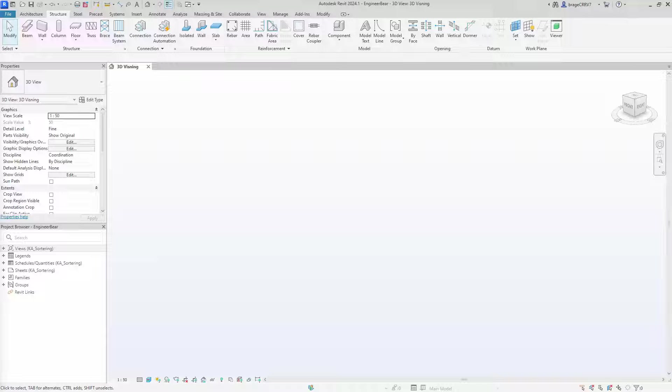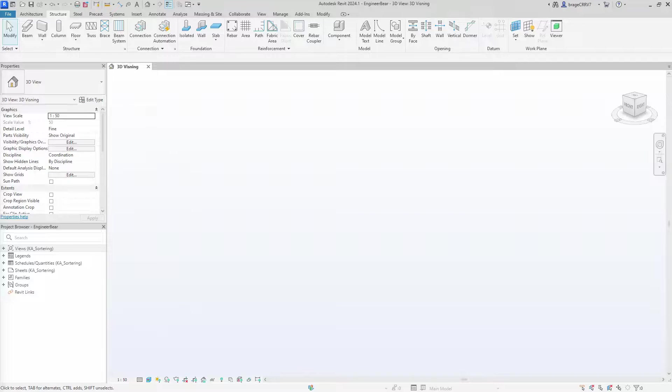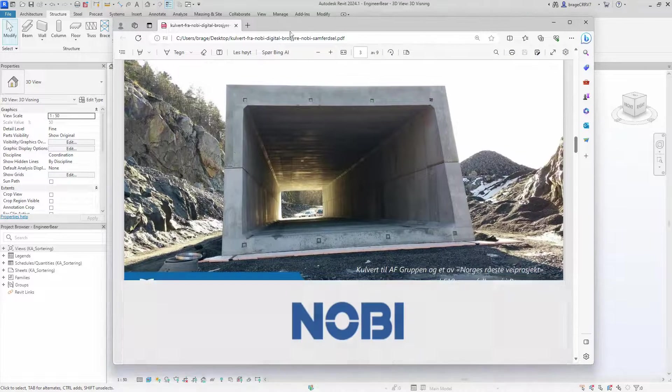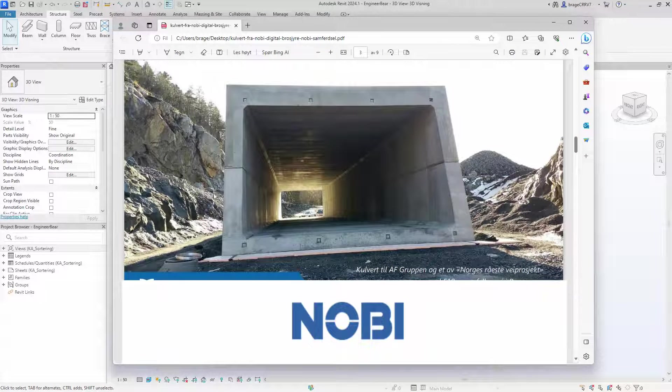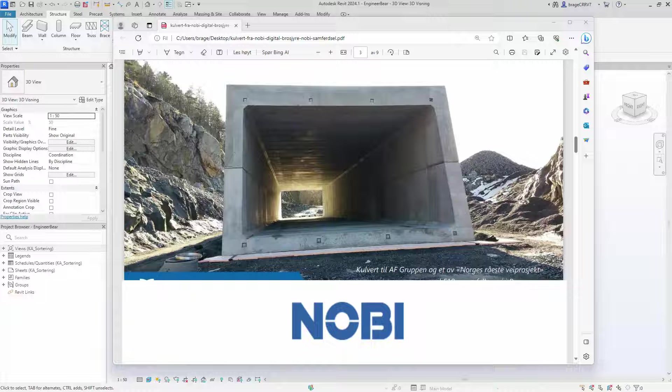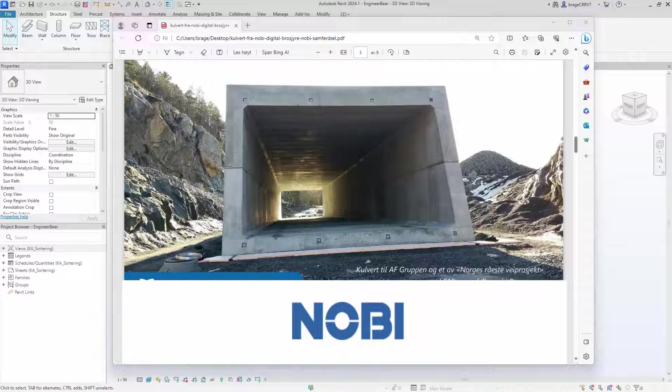I found a really nice concrete construction on the big web, this beautiful prefabricated culvert from Nobe. I will reconstruct it in the Revit family environment.